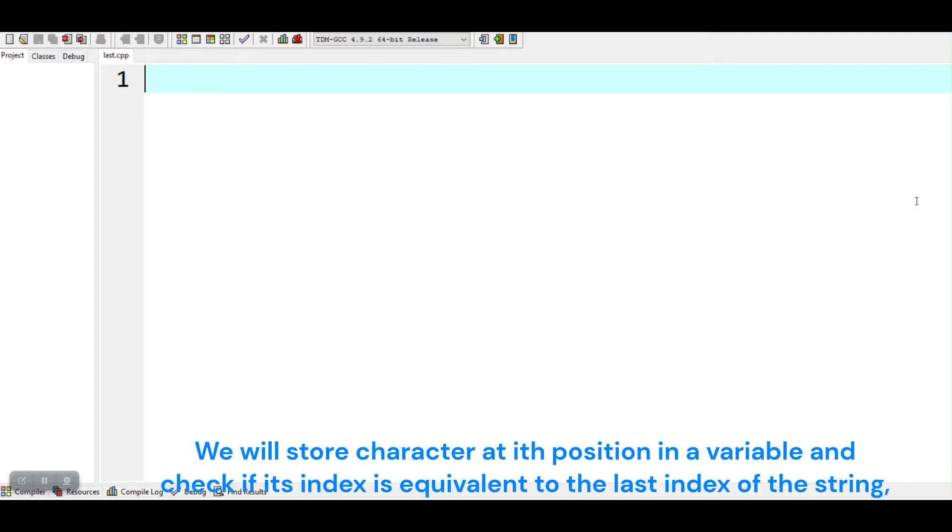We will store character at ith position in a variable and check if its index is equivalent to the last index of the string.